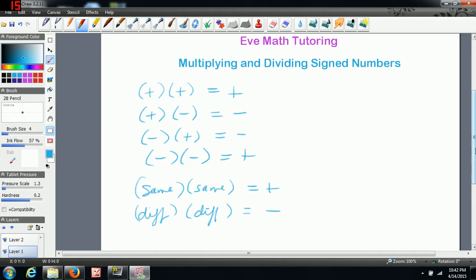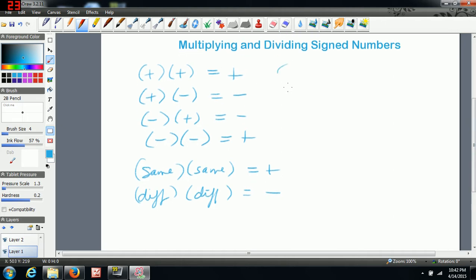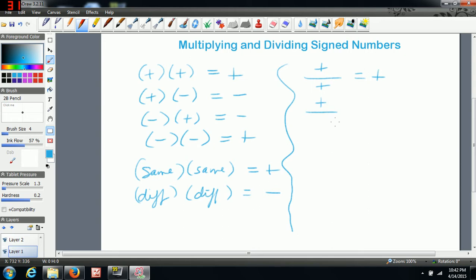The same thing holds for division. If we're dividing a positive by a positive, we end up with a positive. If we divide a positive by a negative, we end up with a negative. If we divide a negative by a positive, we end up with a negative. And if we divide a negative by a negative, we end up with a positive.